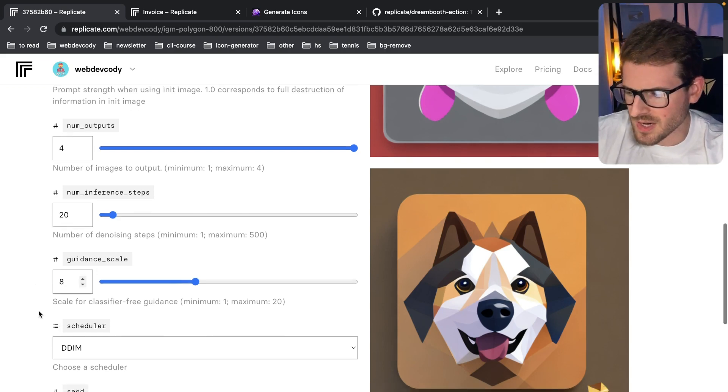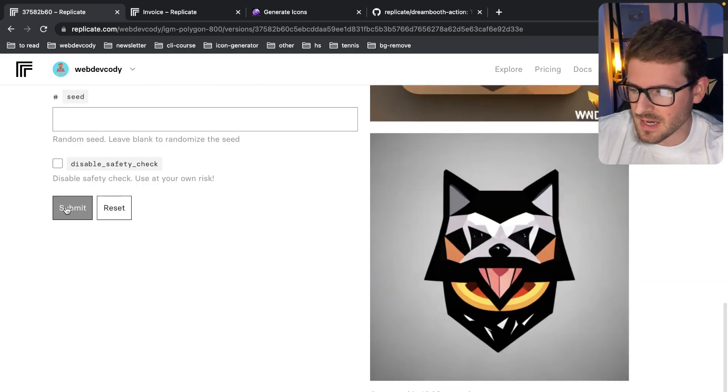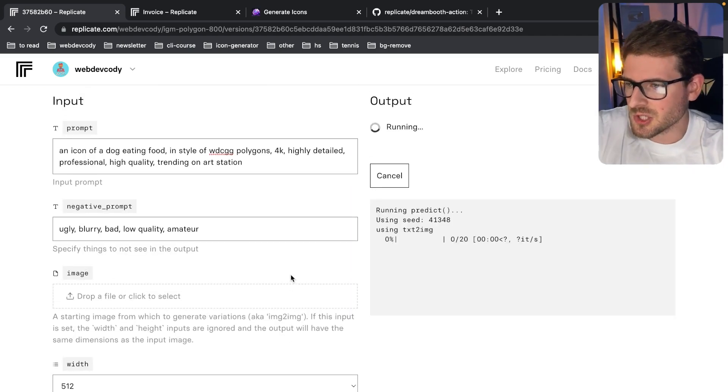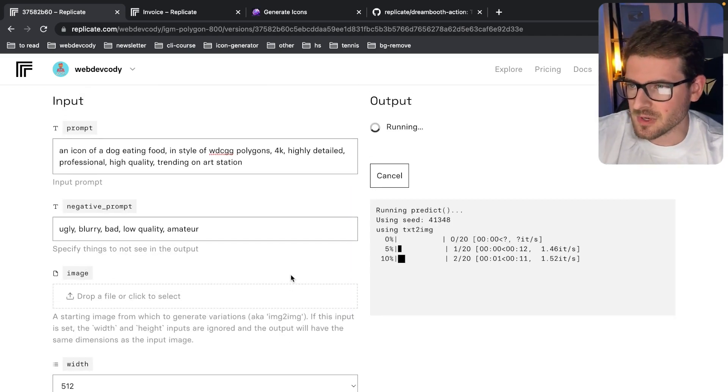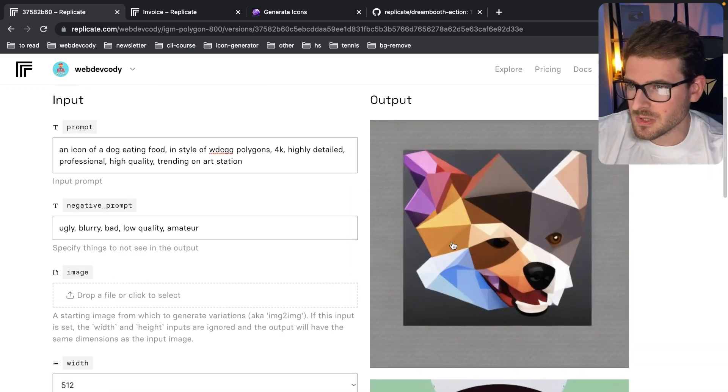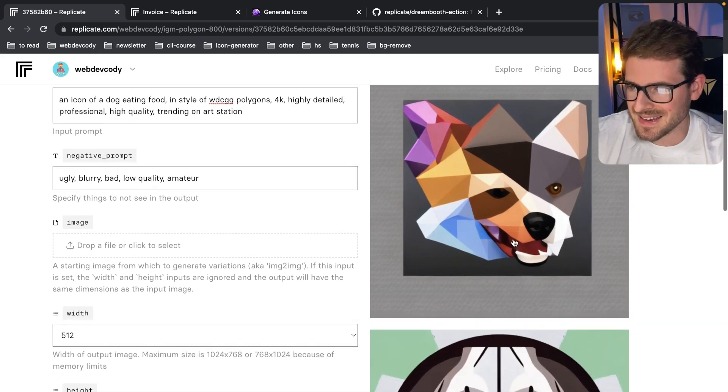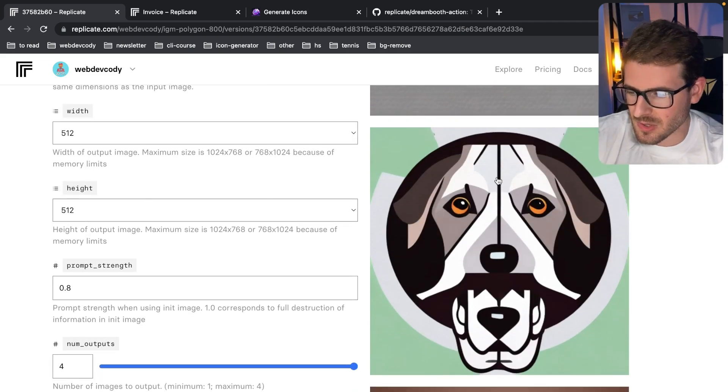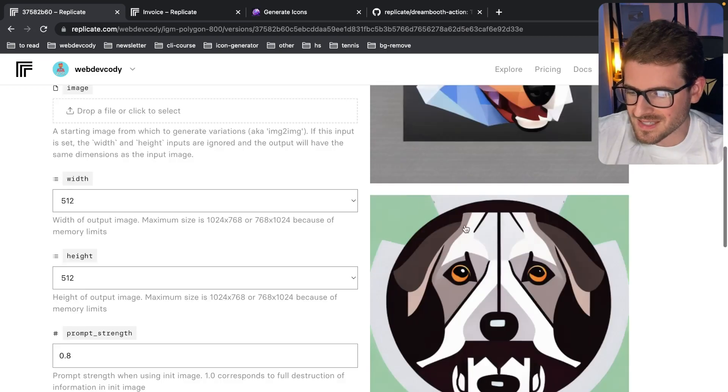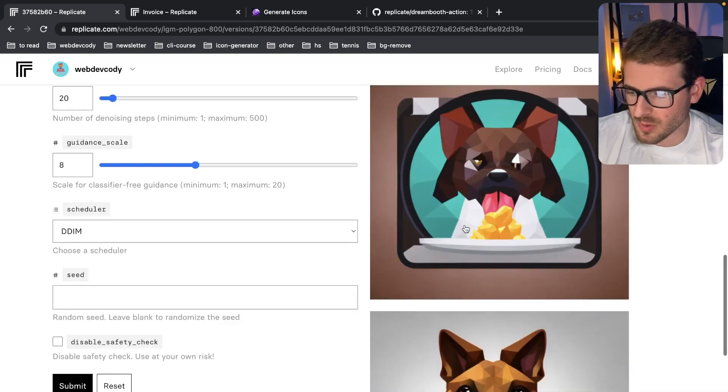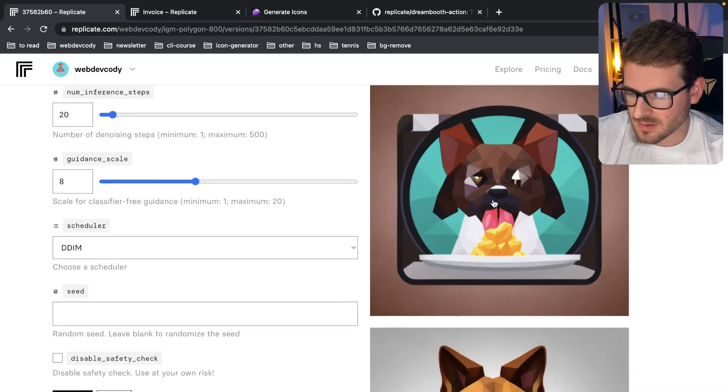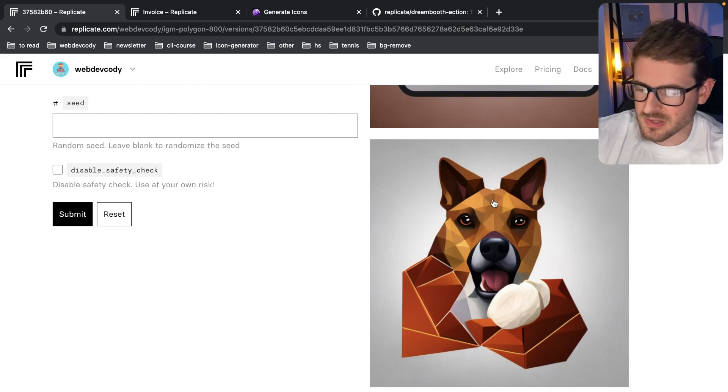We can try doing it again. The good thing I like about this Replicate is that it's pretty fast. Like the generated batches of four images. Like that one just looks like a Picasso dog. I kind of jacked up there. This one doesn't even look like the polygon style I'm going for. That one looks okay. This one looks okay.